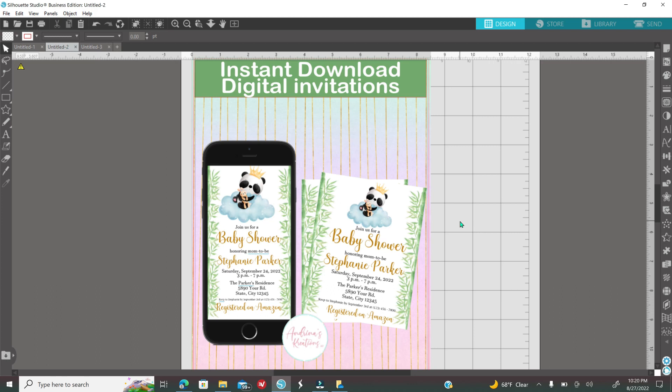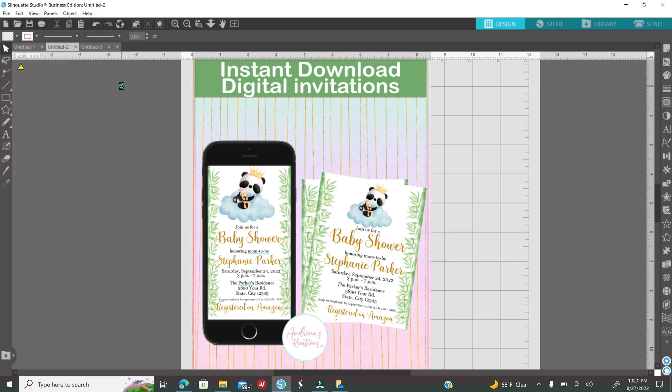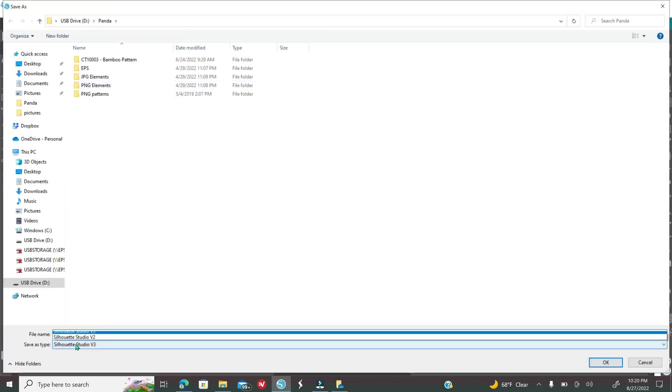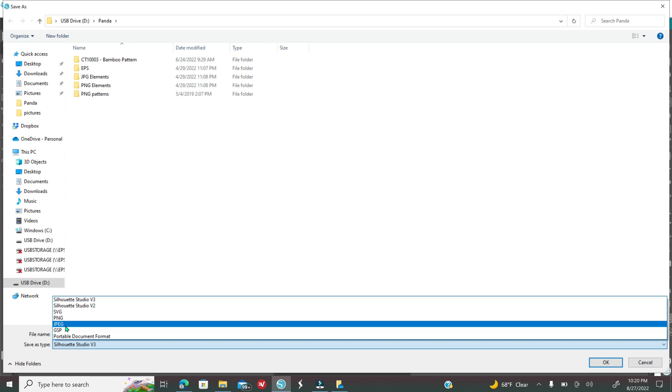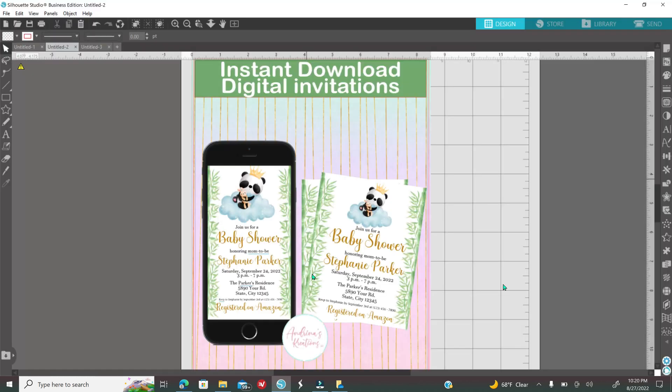If you have Business Edition, now you're able to save this as a JPEG, PNG, PDF, Silhouette file and stuff like that. How would you save this? You will go to File, Save As, Save to Hard Drive, Save As Type as a JPEG, and then File Name, name it like let's say Panda Invitation and then that's it. You will click on okay and it's saved and now you can post this all around again your social media.